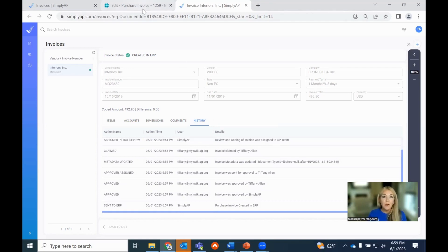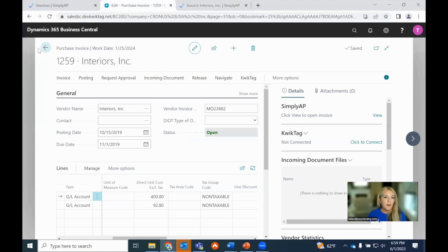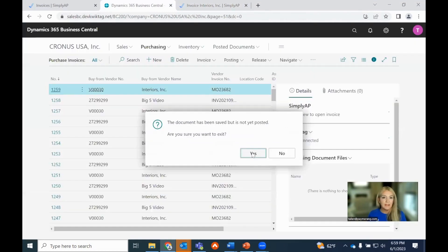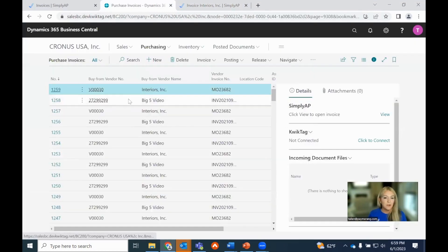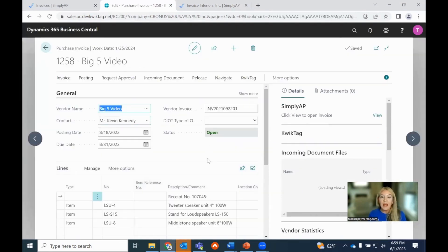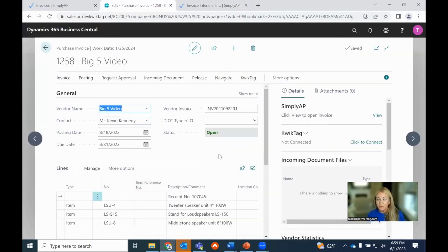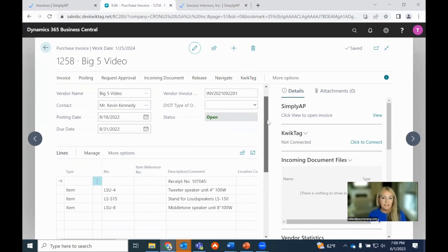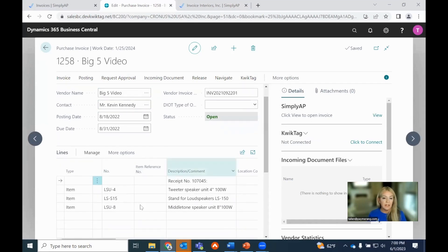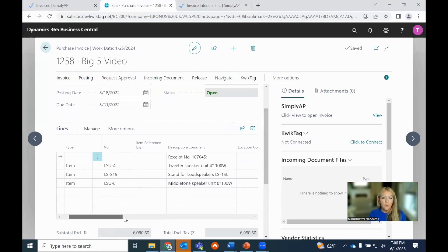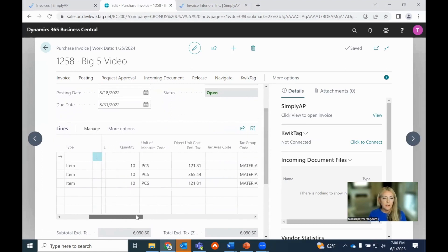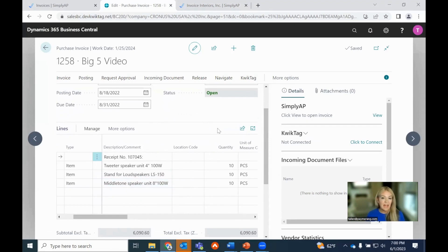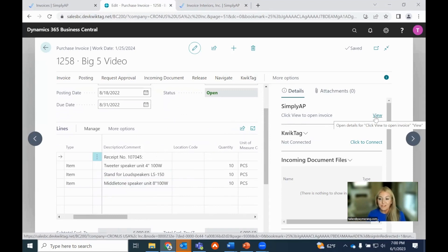Now, we have that second invoice, that Big Five purchase invoice as well. So let's pop back into Business Central. The second invoice in here that we have is 12.58 for Big Five. Now, how do we know it was the invoice that I emailed in? We're going to verify that. You'll notice that in this actual purchase invoice, obviously, all the details are populated, including those line items. We had 10 different... We had 10 tweeter speakers, we have 10 loud speakers, 10 Middleton speakers.